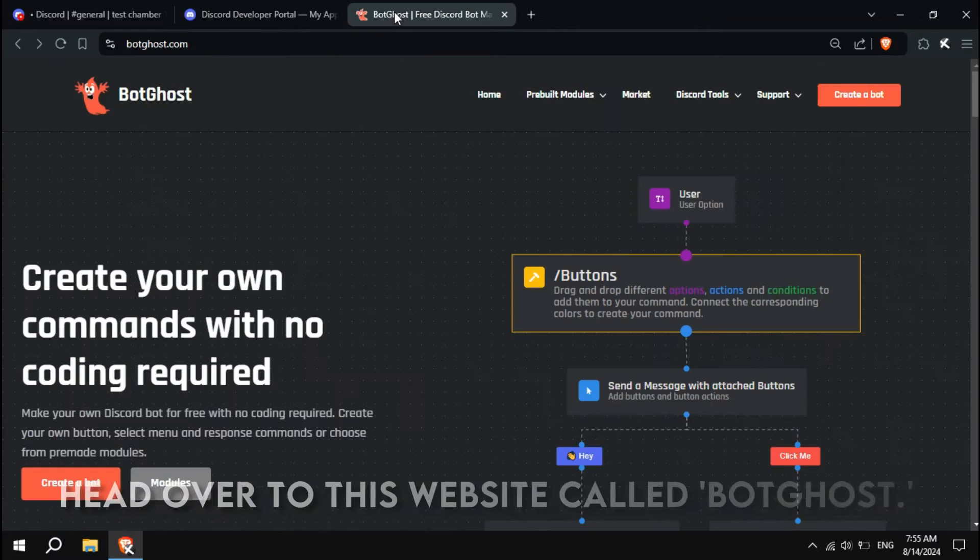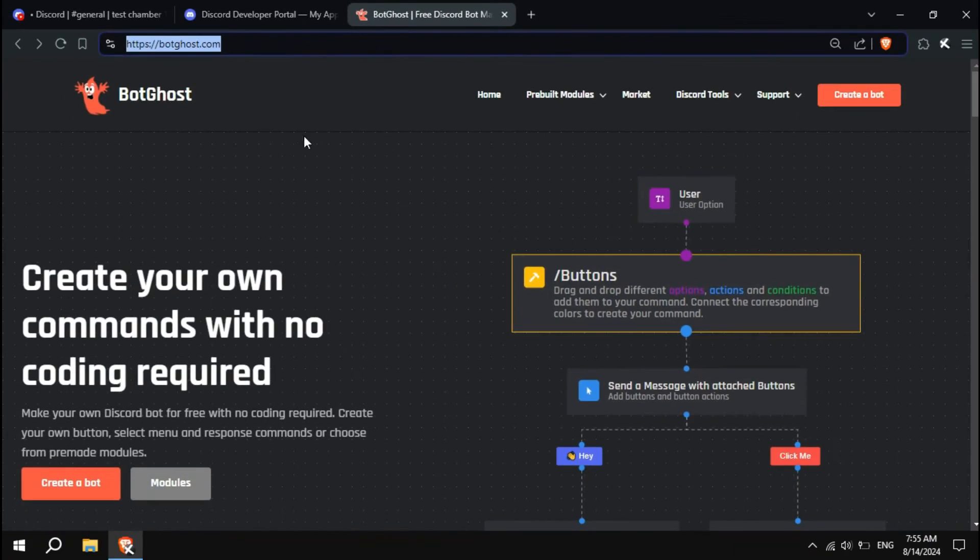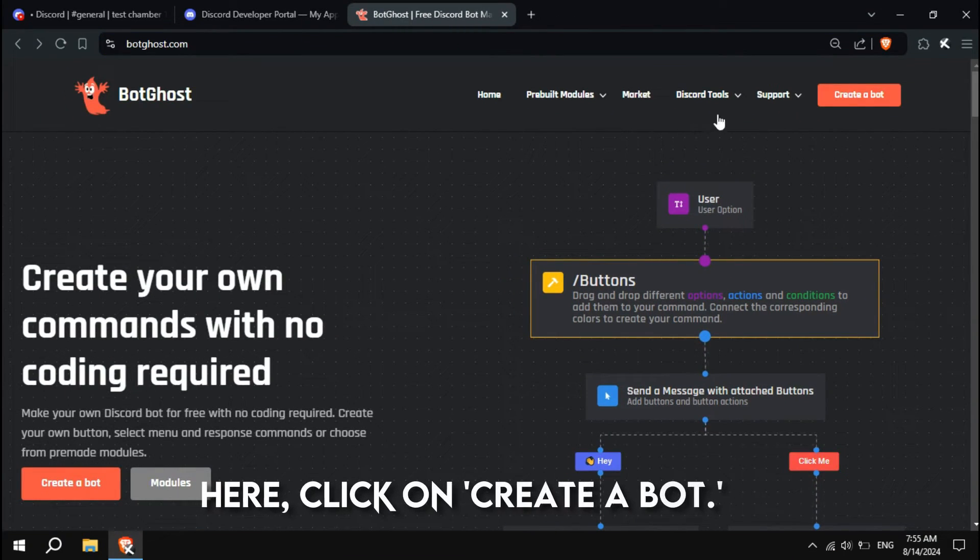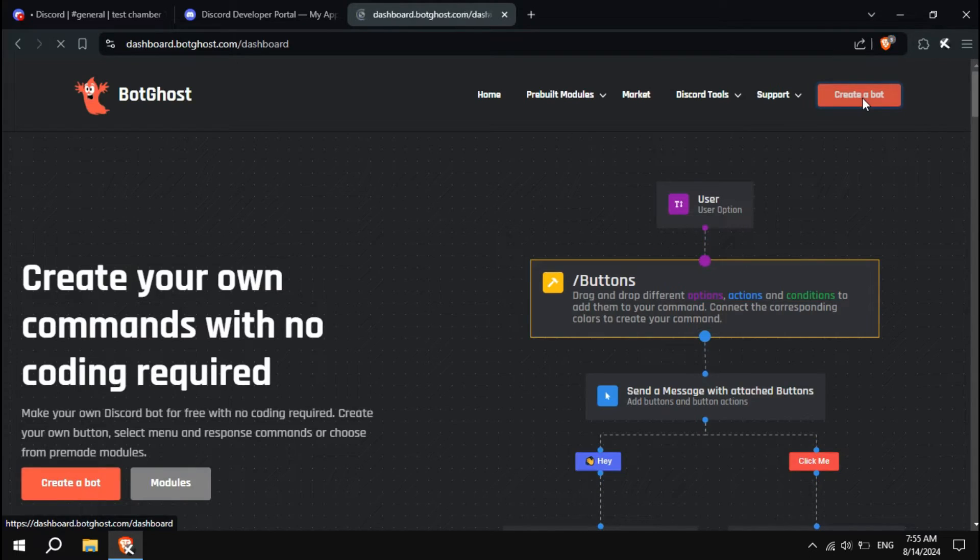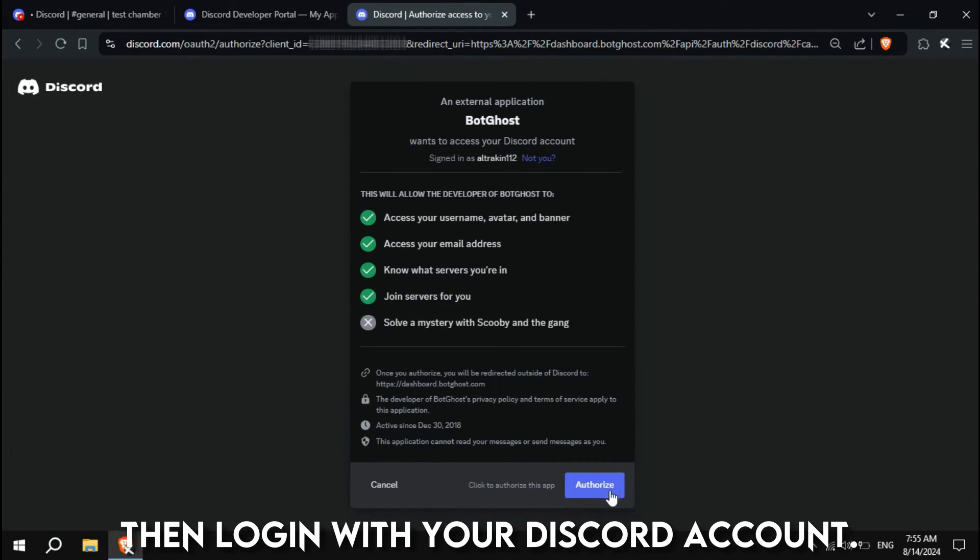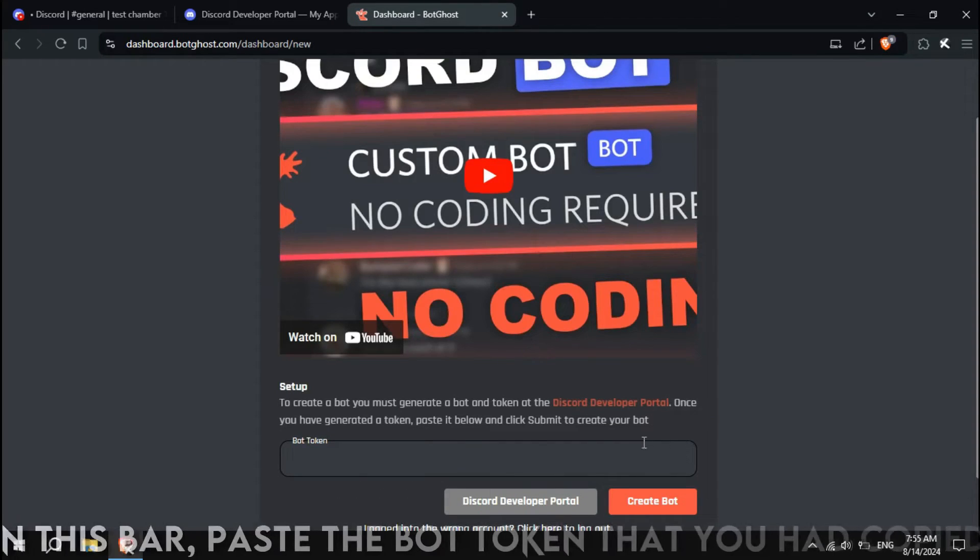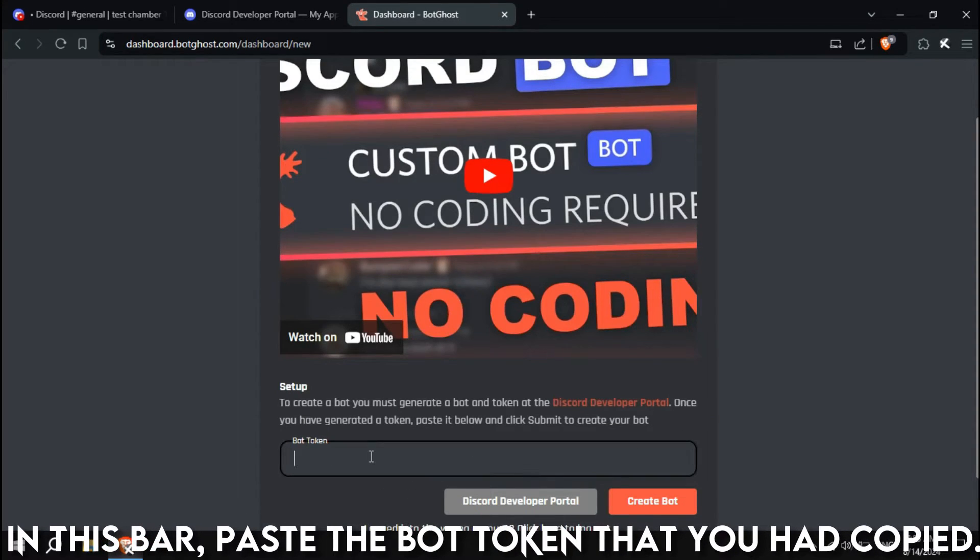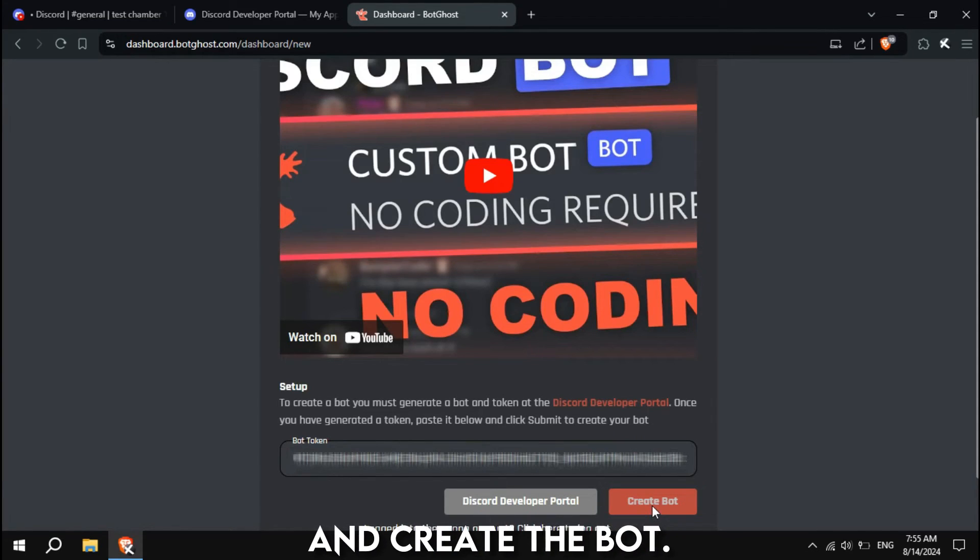Now, head over to this website called BotGhost. Here, click on Create a Bot. Then, log in with your Discord account. In this bar, paste the bot token that you had copied, and create the bot.